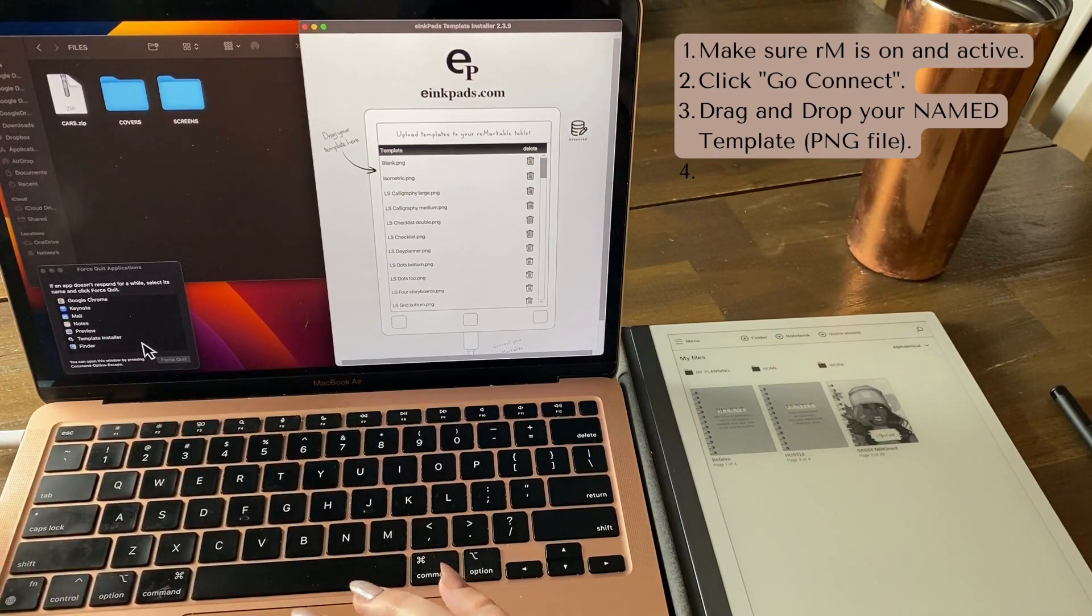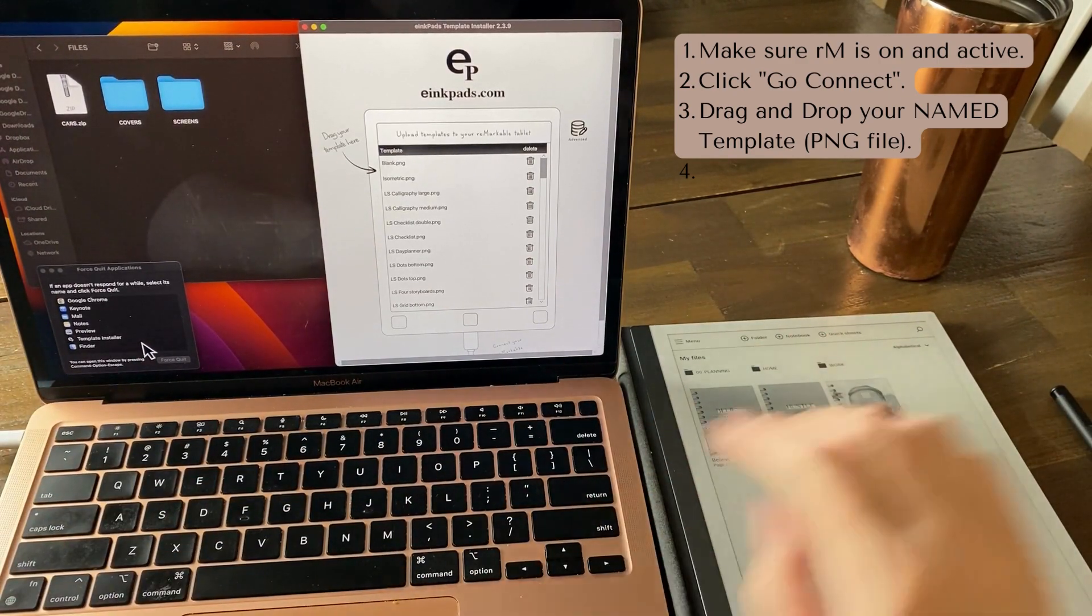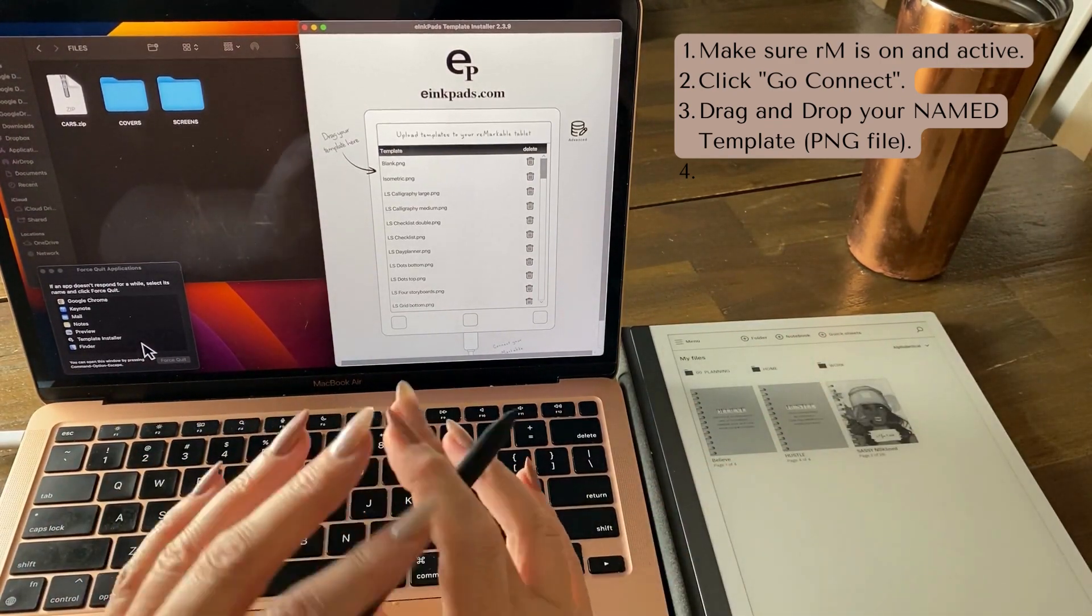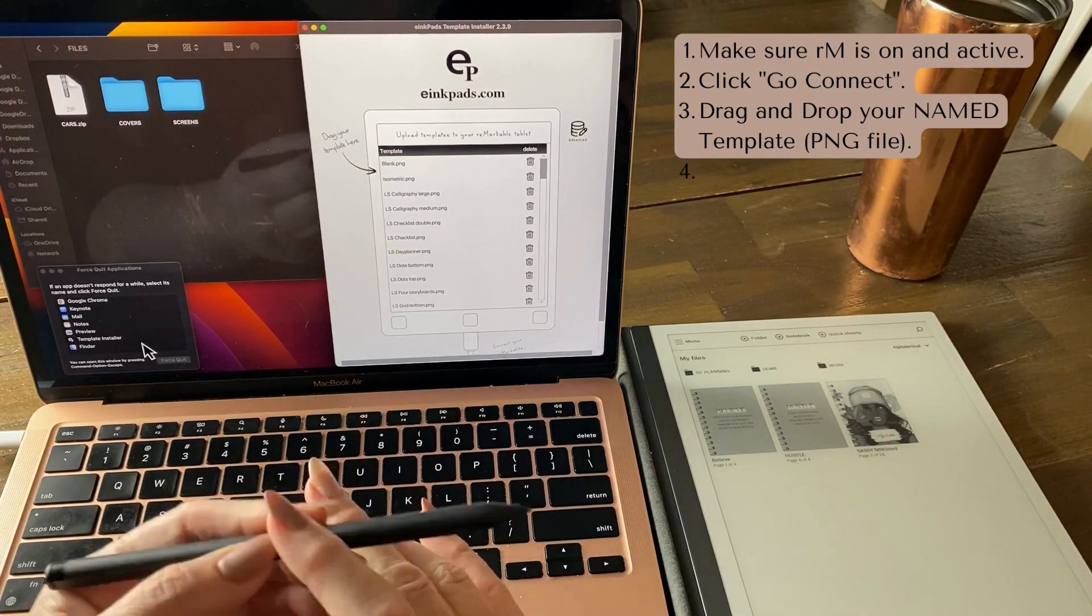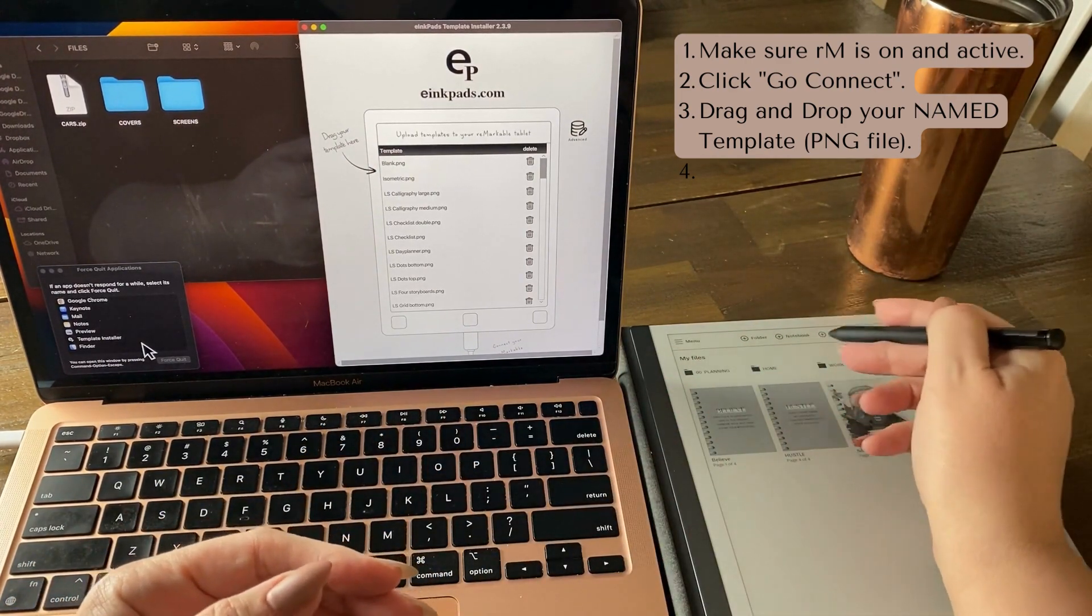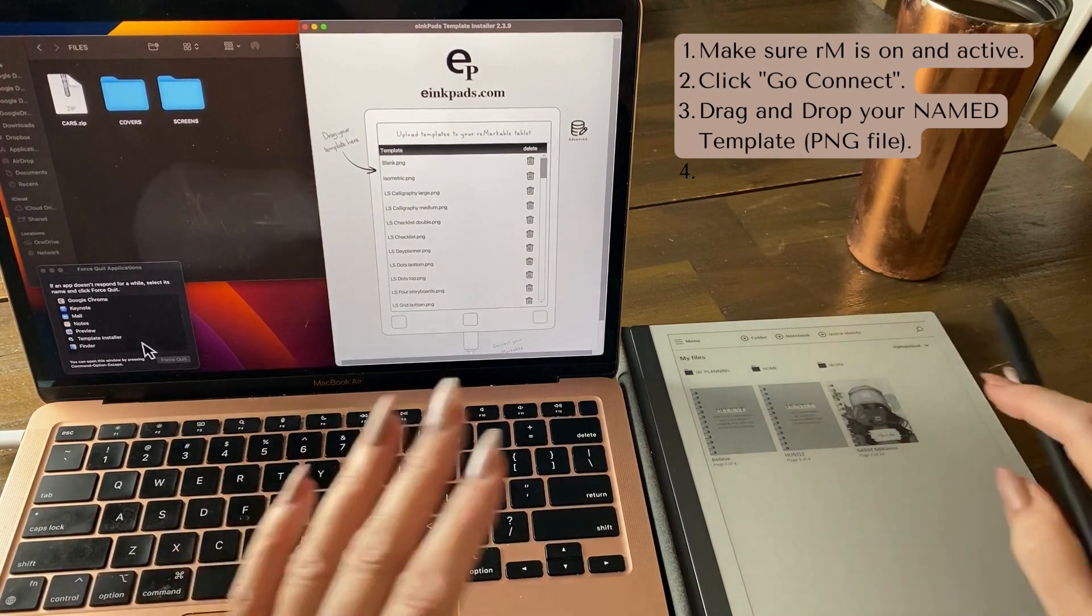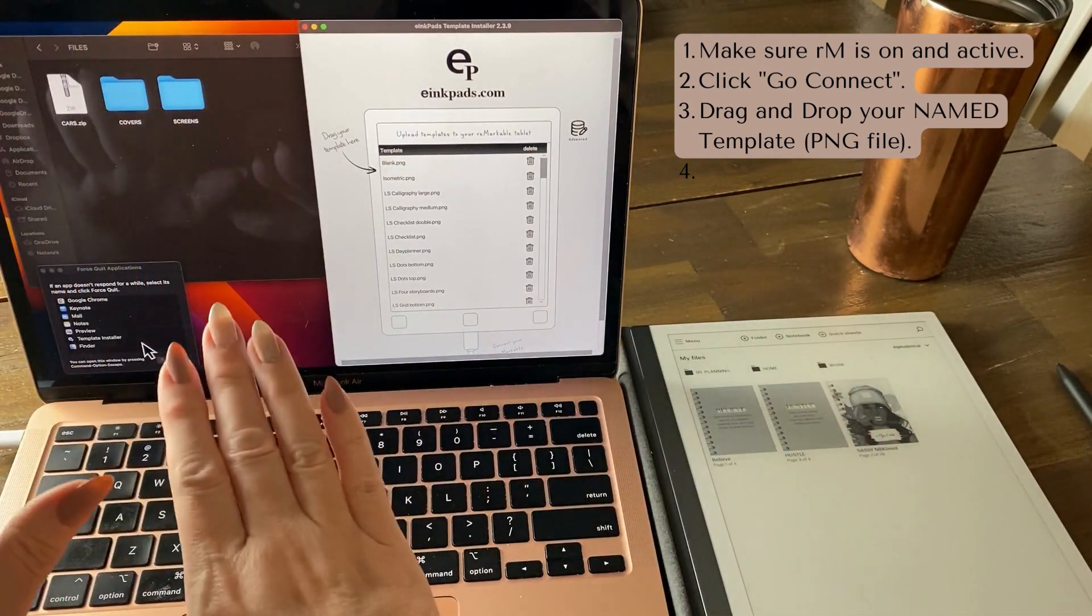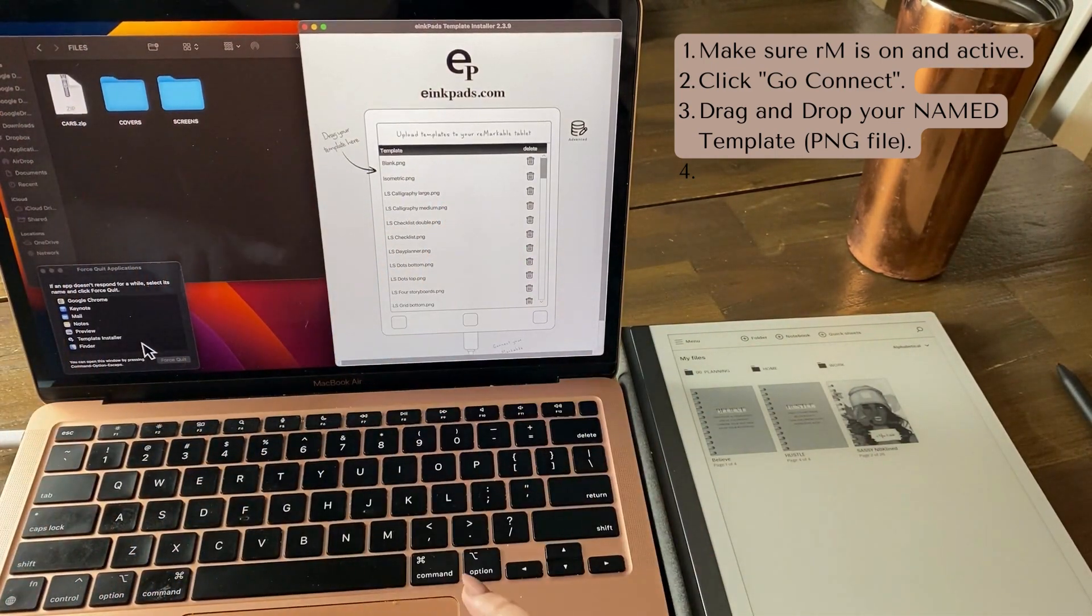So PNG files are what Remarkable uses in the notebook area. Before that, I'm just going to show you the cars one.